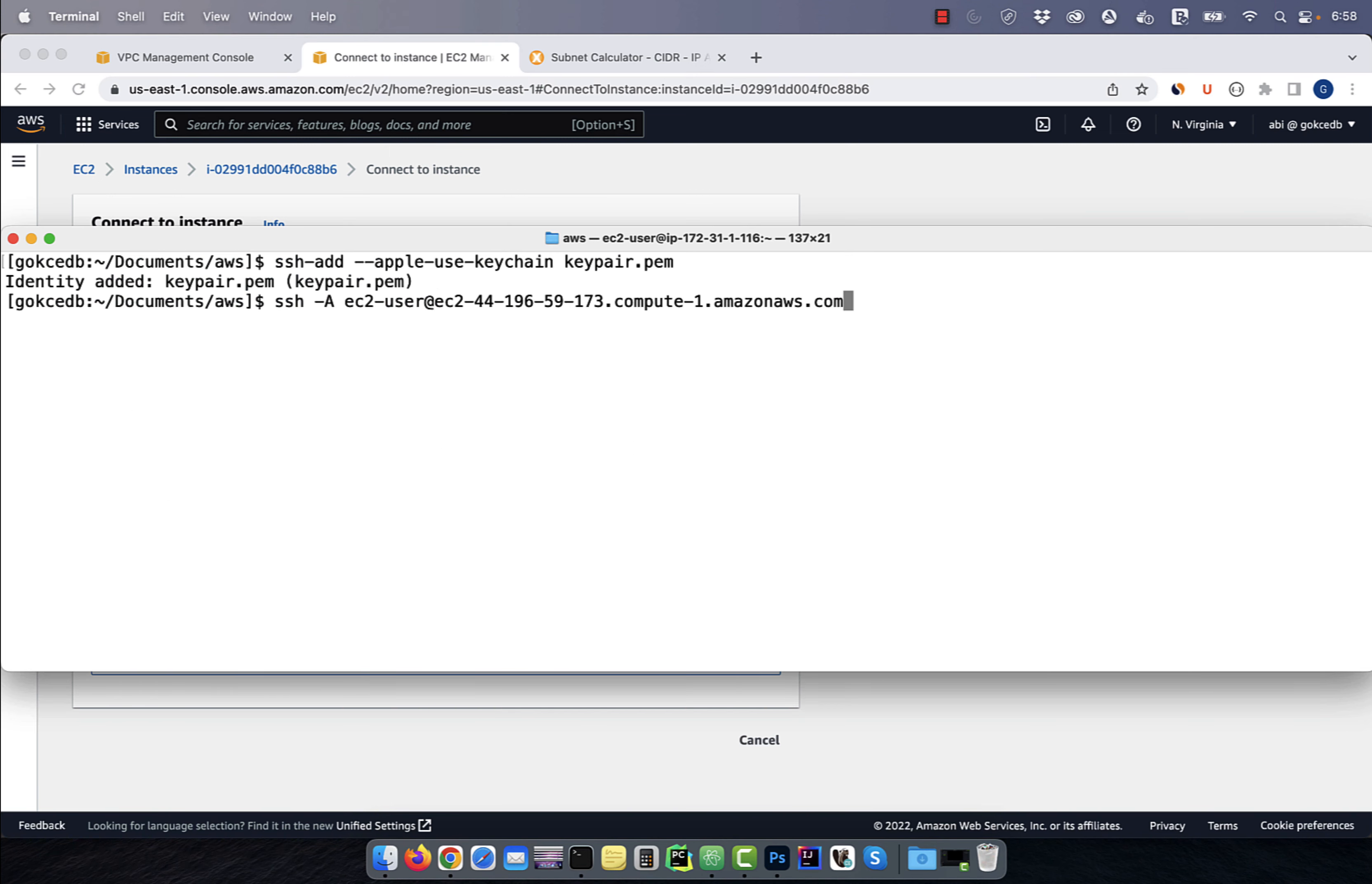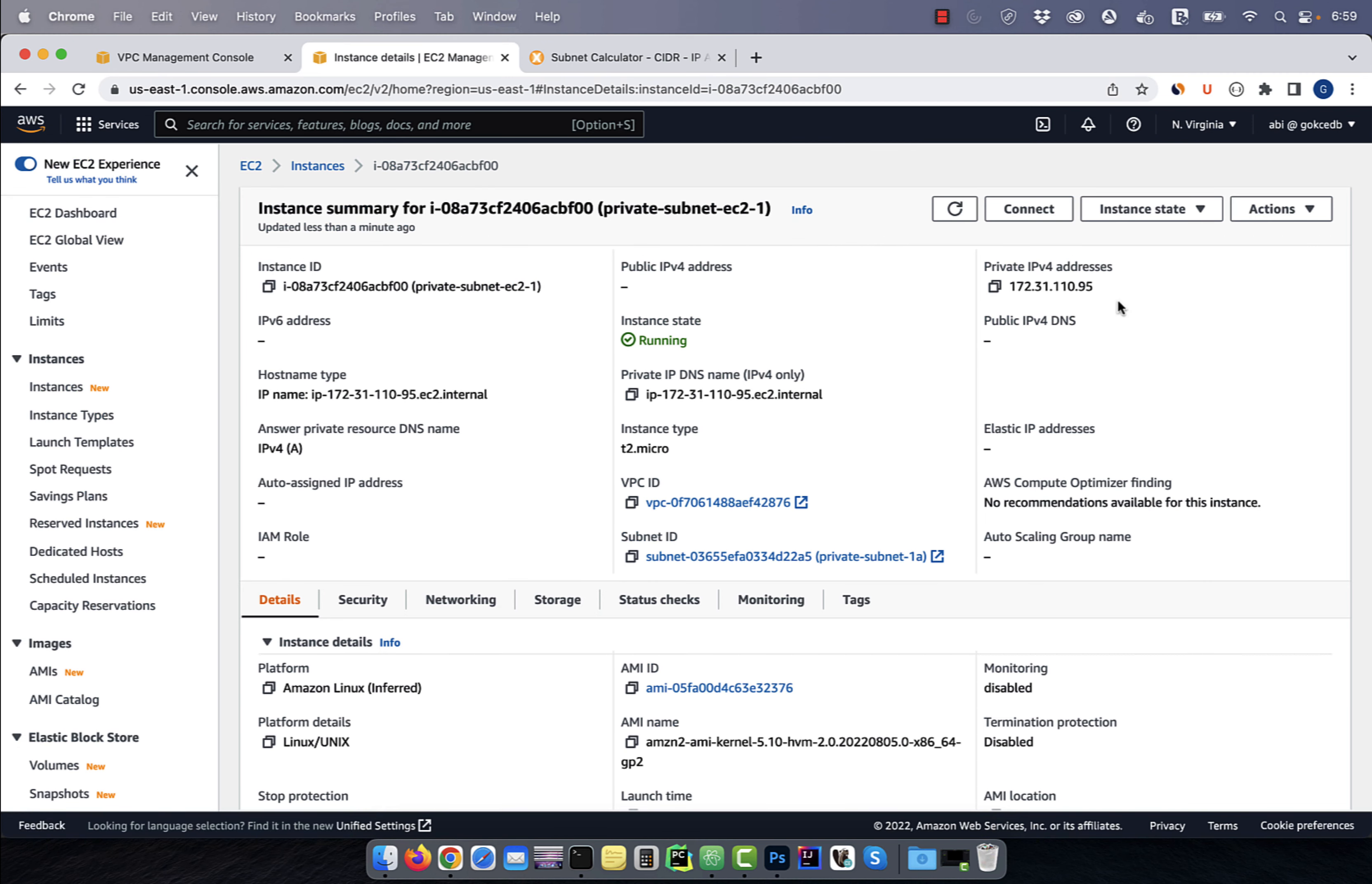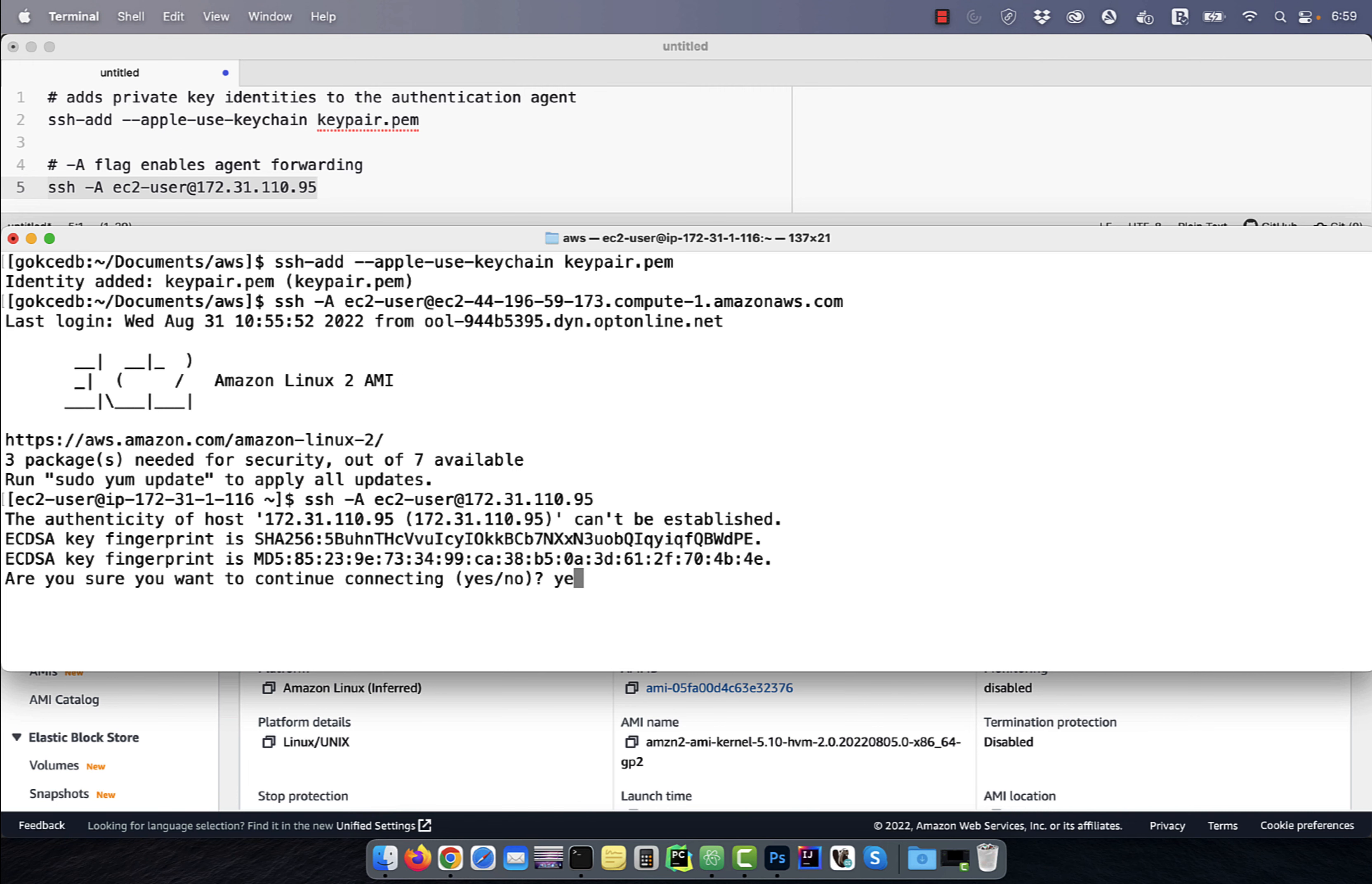After you're logged into the public subnet EC2 instance, grab the private IP address of the private subnet EC2 instance. Now use the SSH command to jump to the private subnet EC2 instance.